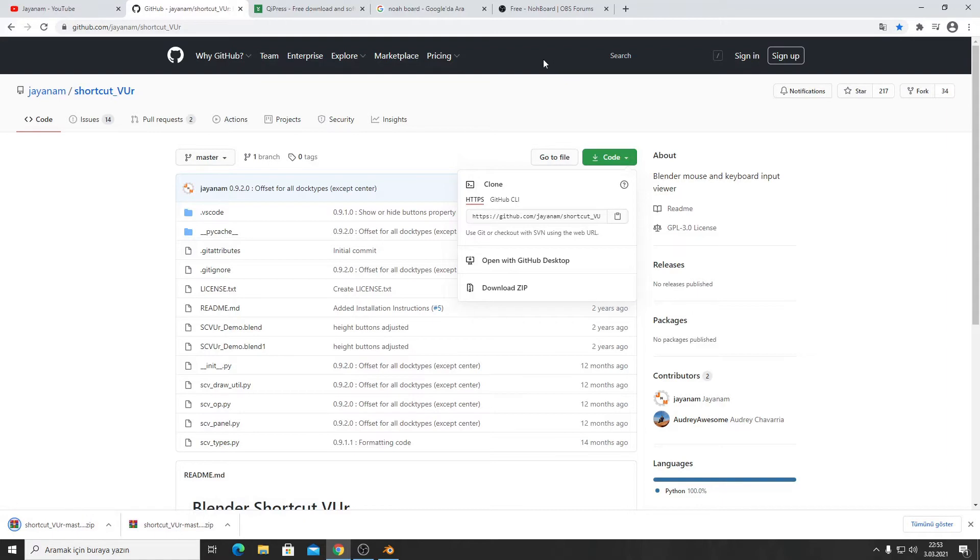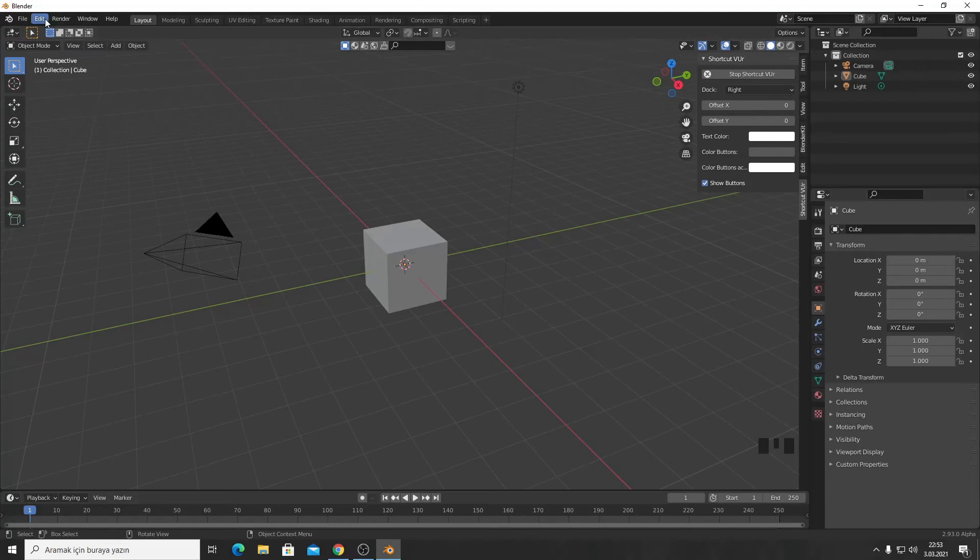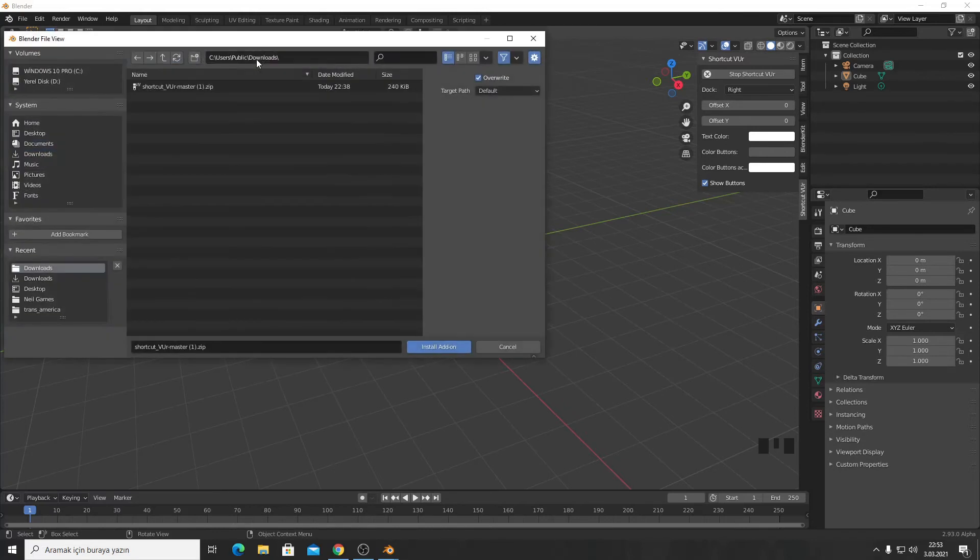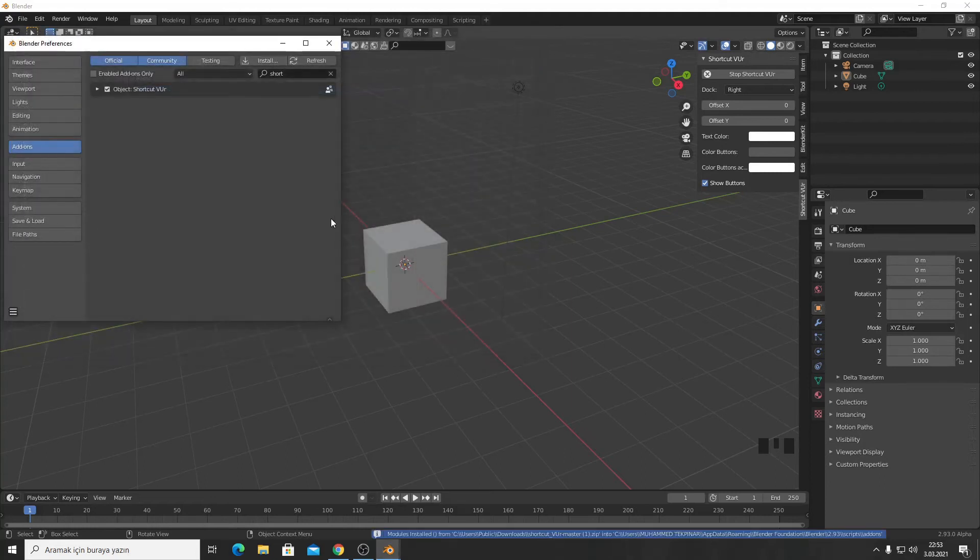Then go to Blender, Edit, Preferences, and press Install. Click your zip to install it.